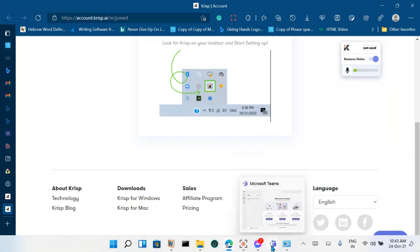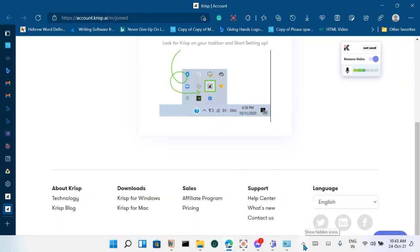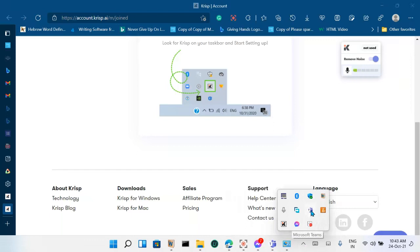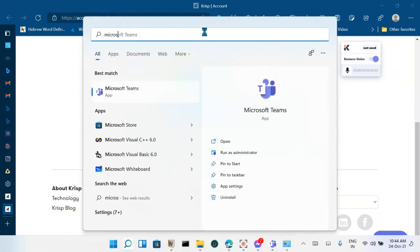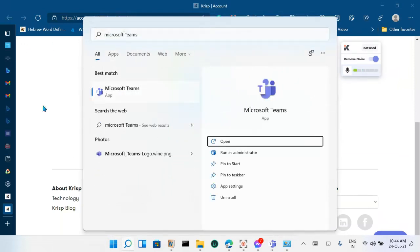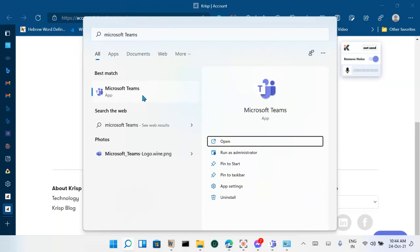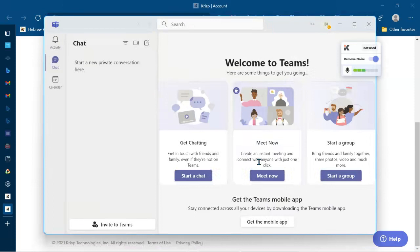Microsoft Teams — I already have it on my taskbar, but if it is not open, all you have to do is come here, click 'Show hidden icons,' and you'll see Microsoft Teams. Or you can click the Windows key on the keyboard and type in 'Microsoft Teams,' then click on the application or press Enter. Now I'm going to create an instant meeting so we can learn how to set up the Krisp app manually on Microsoft Teams and Facebook Messenger.